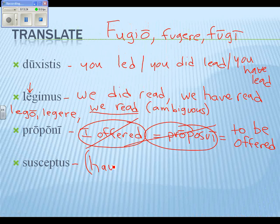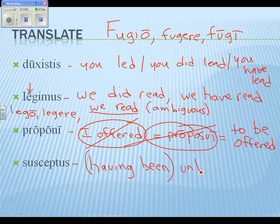The magic trio of words: if you want to translate a perfect passive participle, the key would be 'having been' plus whatever the English past participle of the root verb is. In this case: 'having been undertaken.' We could say something like 'the mission undertaken by James Bond caused his promotion.'